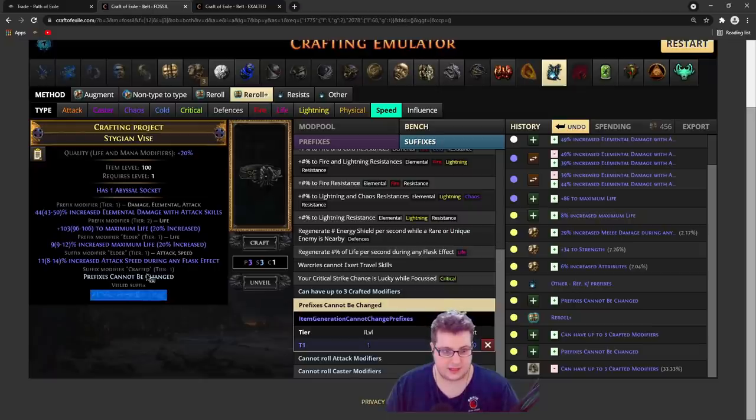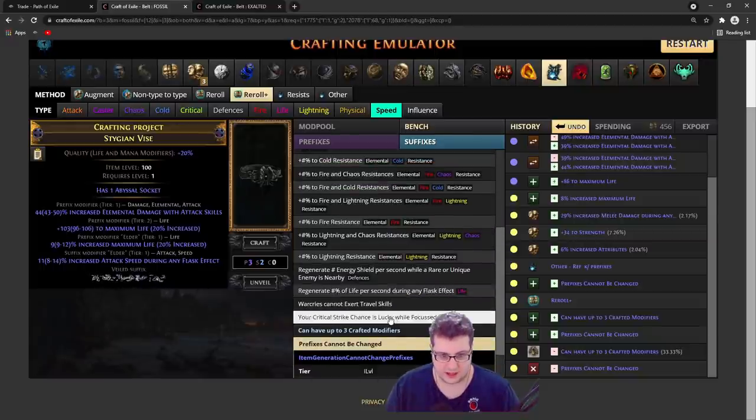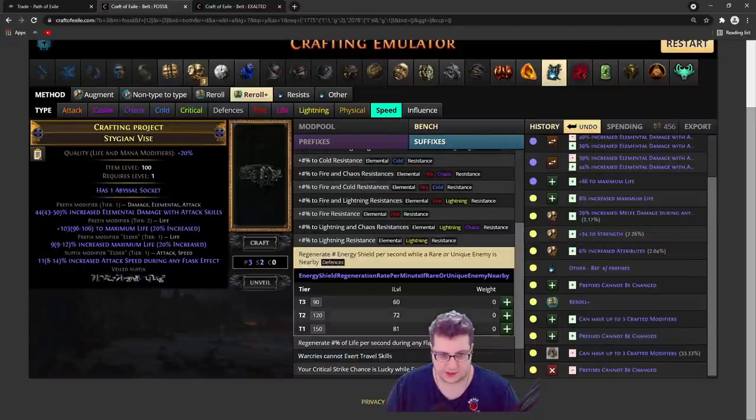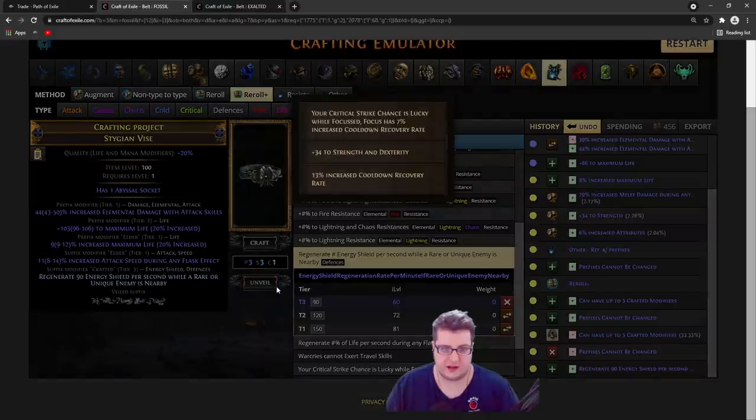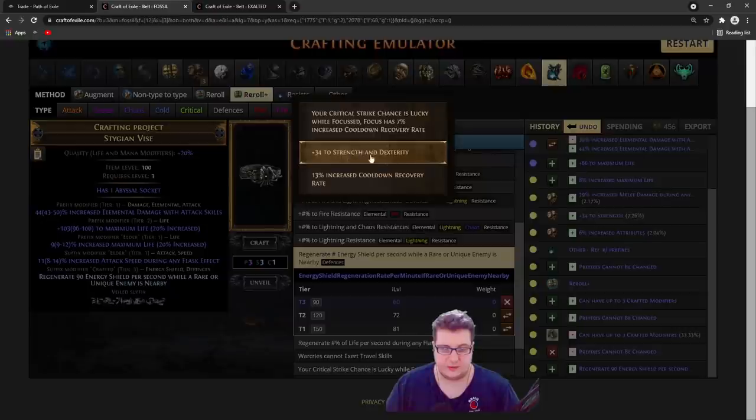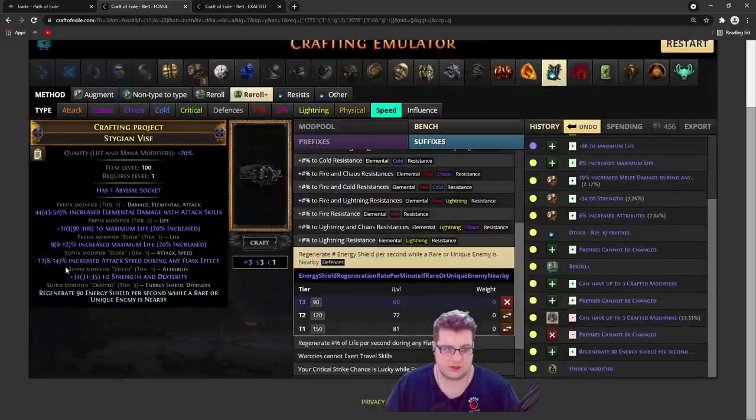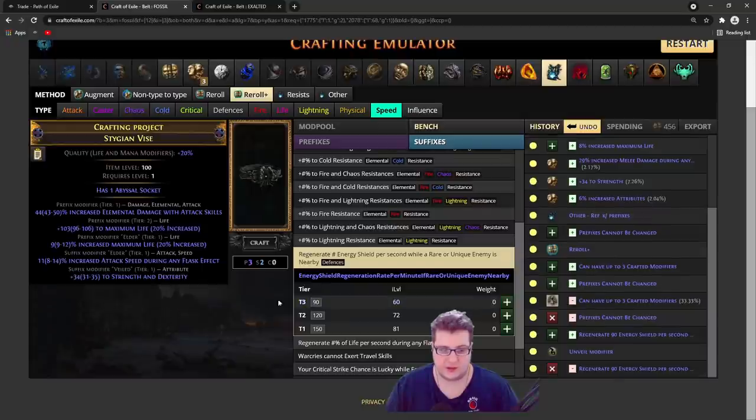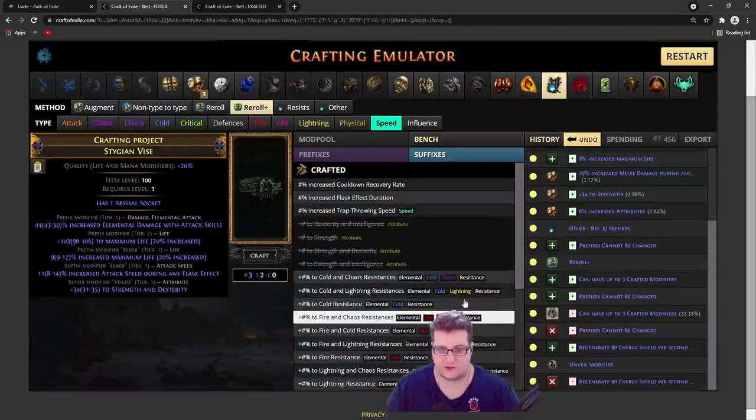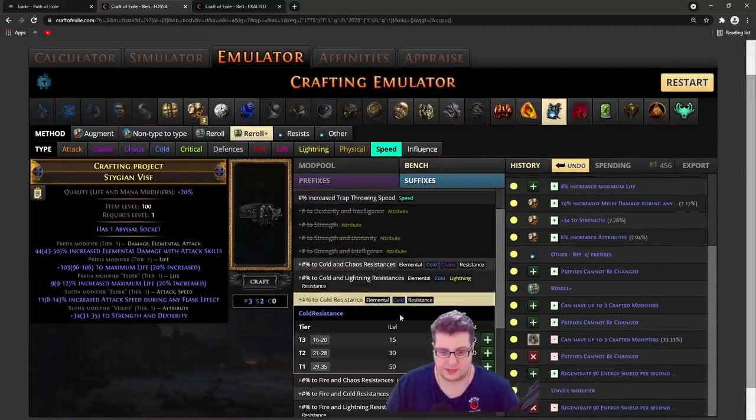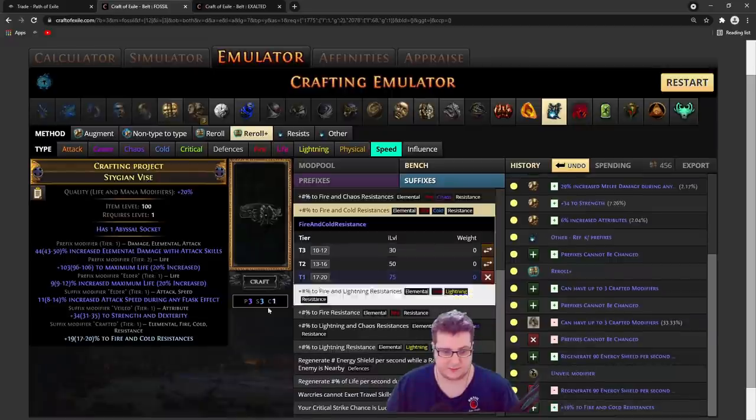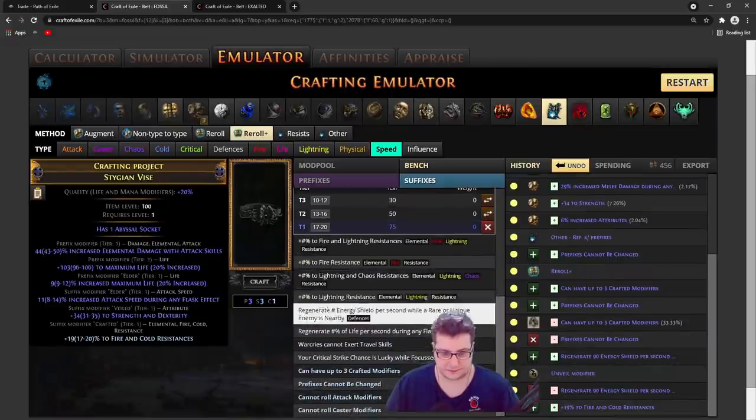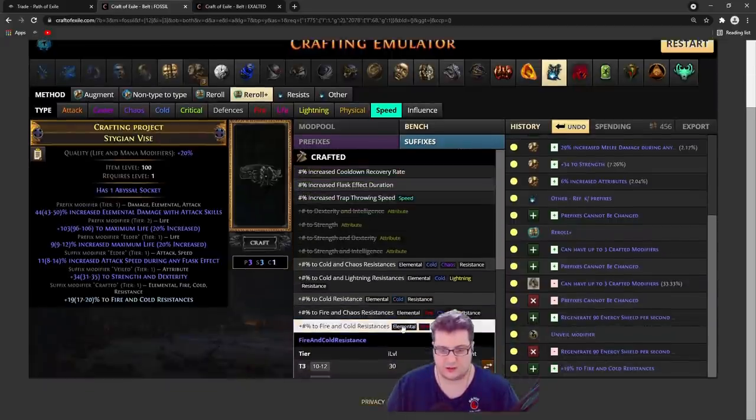We want to remove the crafted mod that we have right now and we craft this mod on, and then we unveil. Let's say you want attributes or whatever you want, you just craft it on. Probably resist is a better mod. Then you remove the last mod that you have and you just craft whatever you want. It can be some hybrid res or whatever you need on your build.